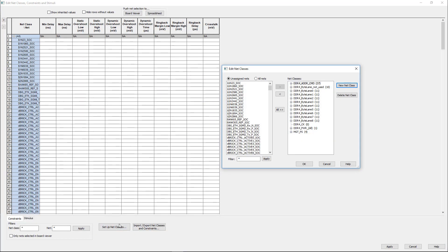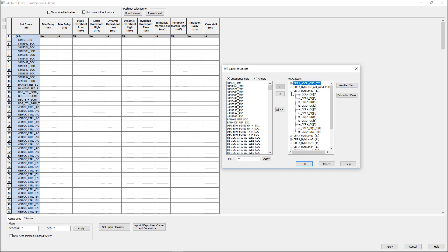we can now view these net classes in the Edit net classes dialog as well, whereas before it was empty.